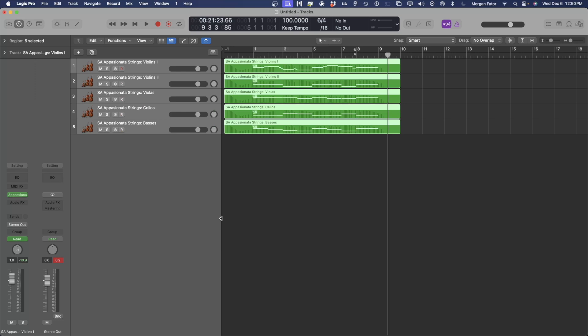Now you know how to import MIDI data from your notation program into your DAW to start programming beautiful mockups using Spitfire Audio Libraries. If you have any questions or run into trouble with this process, please feel free to reach out to our support team. Catch you in the next one!